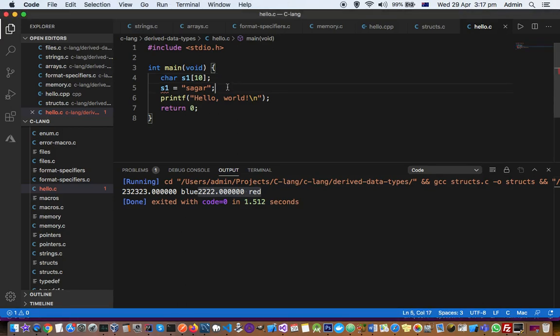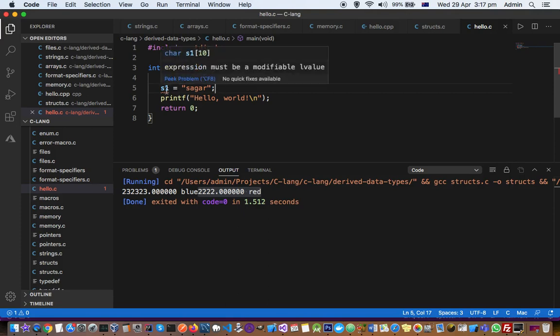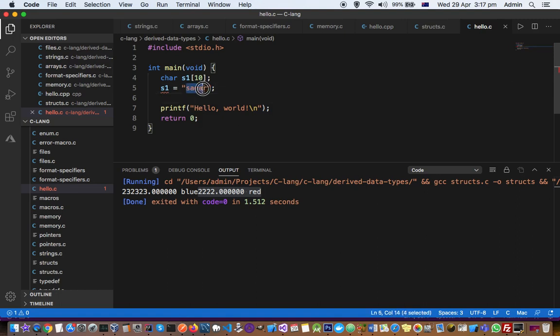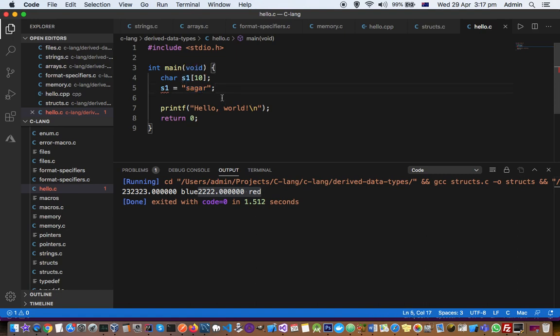When I was trying to assign a value to an array, I was getting this error: 'expression must be a modifiable l-value.' Here you can note that I'm trying to assign this string value to this variable s1, which is of type character array. The reason why this is coming is because...